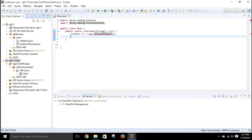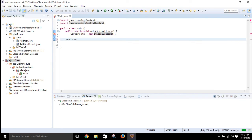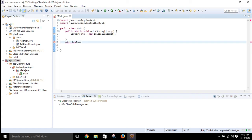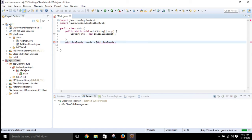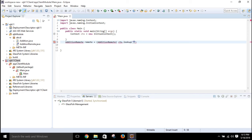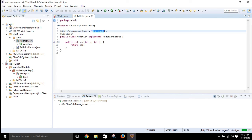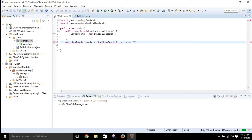Now call the remote method. Declare a variable of type AdditionRemote — let it be named 'remote' — and assign it by calling ctx.lookup() with the mapped name. Remember the mapped name you gave in the session bean file — copy it and paste it into the lookup call.